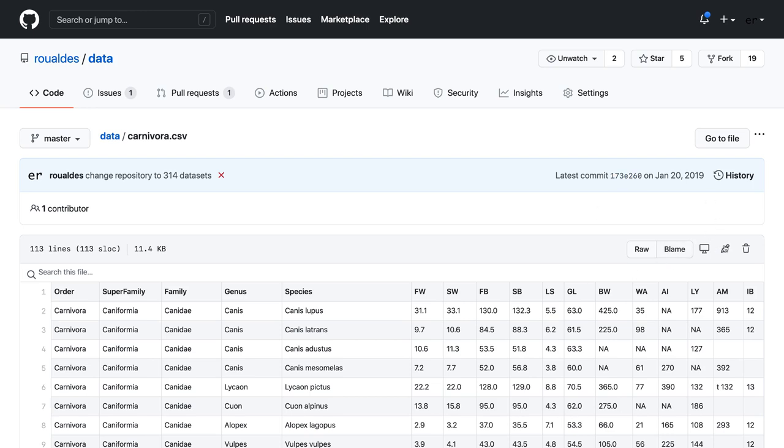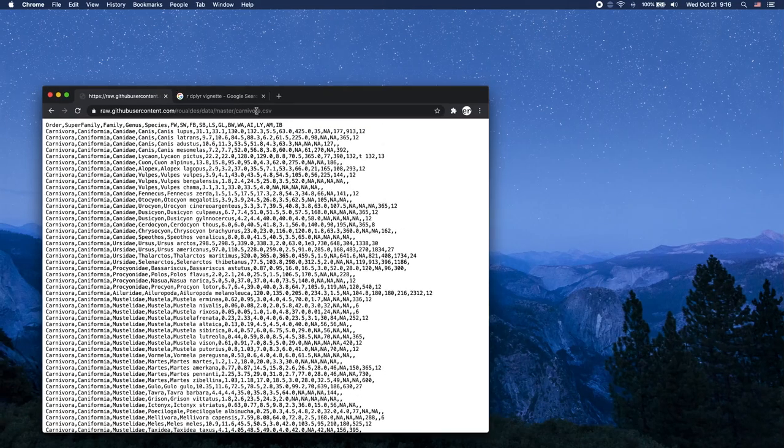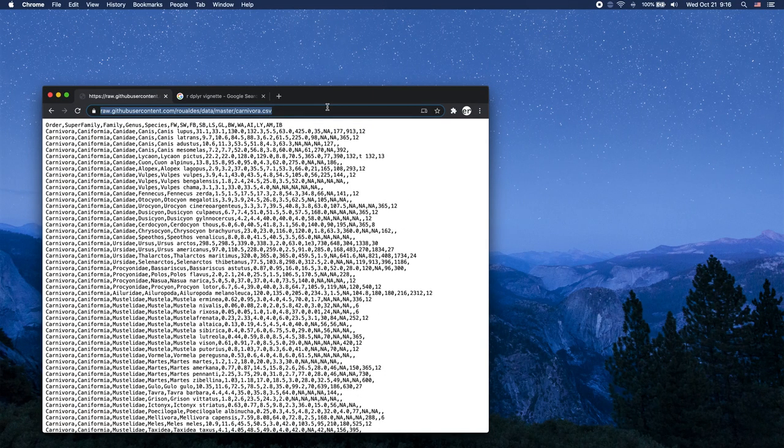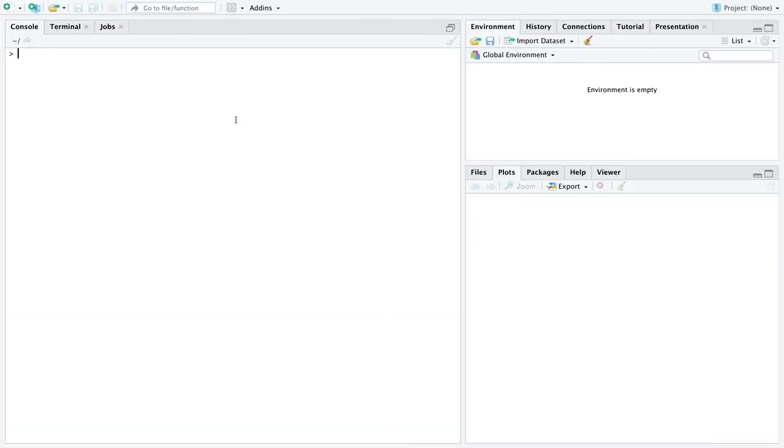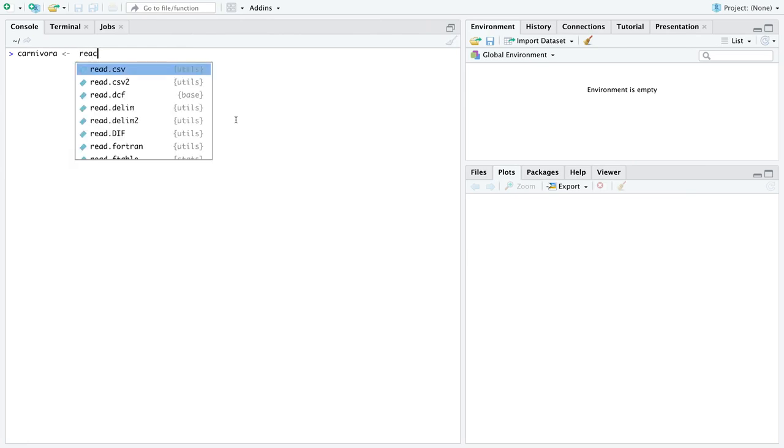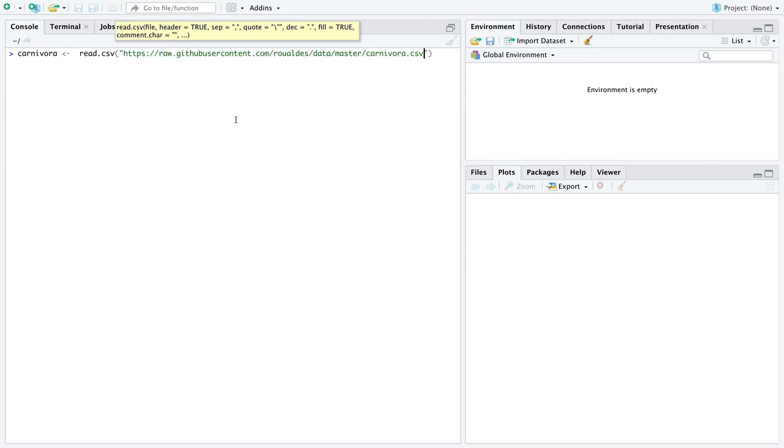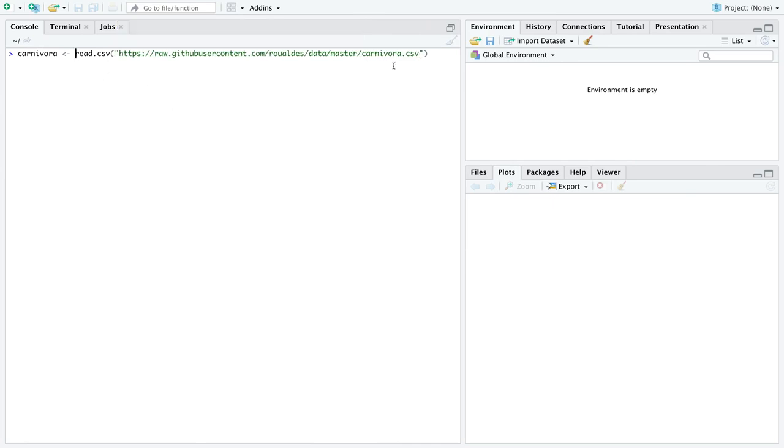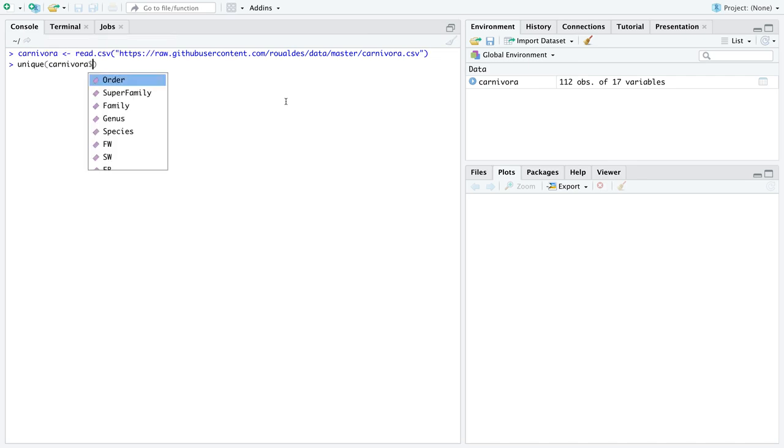This is a data set with 112 observations of animals in the order carnivora and 17 variables. We're going to be interested in female body weight. I'm only really picking female body weight because it doesn't have any missing data in it. The rest of these variables might have missing observations. So I'm going to click on the CSV itself, and then over here on the right, I'm going to click on raw. And I'm going to get the URL for this raw CSV file and control C or command C depending on if you're on a Windows or Mac respectively.